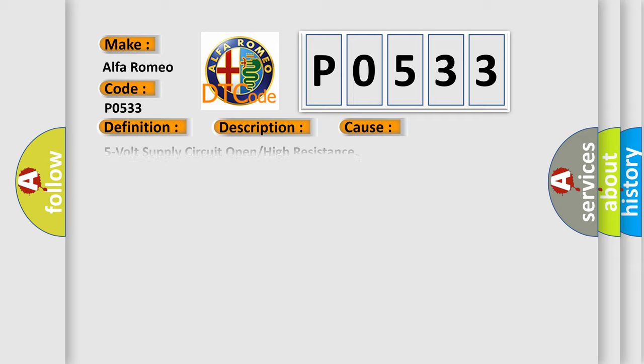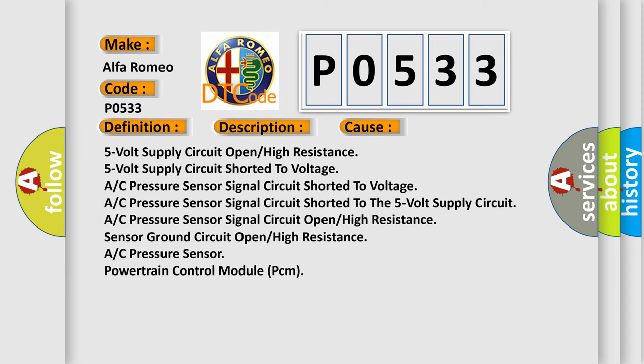5 volt supply circuit open, high resistance. 5 volt supply circuit shorted to voltage. AC Pressure Sensor signal circuit shorted to voltage.